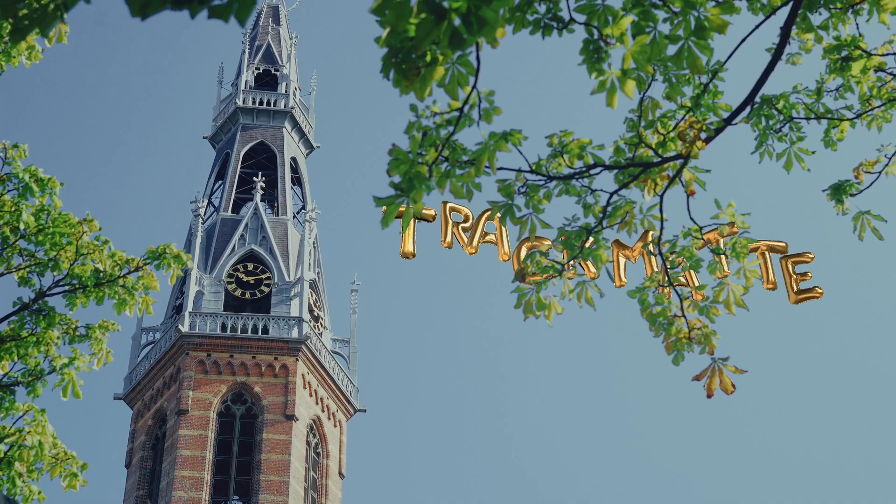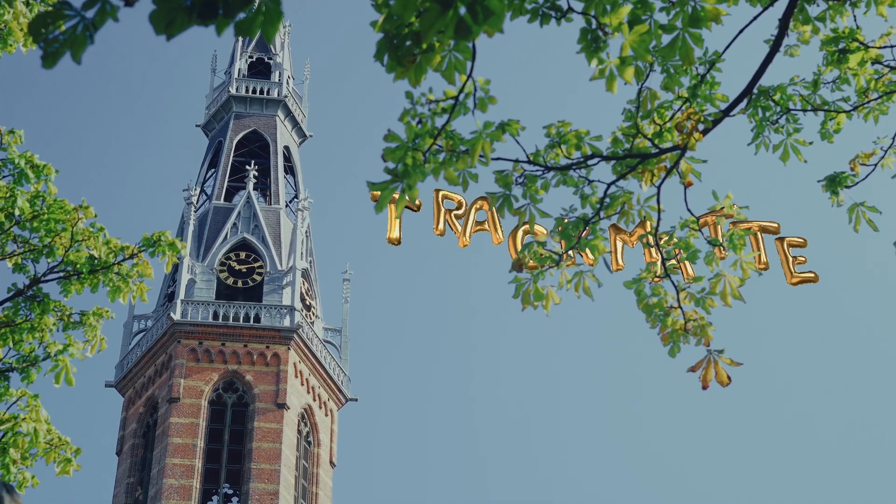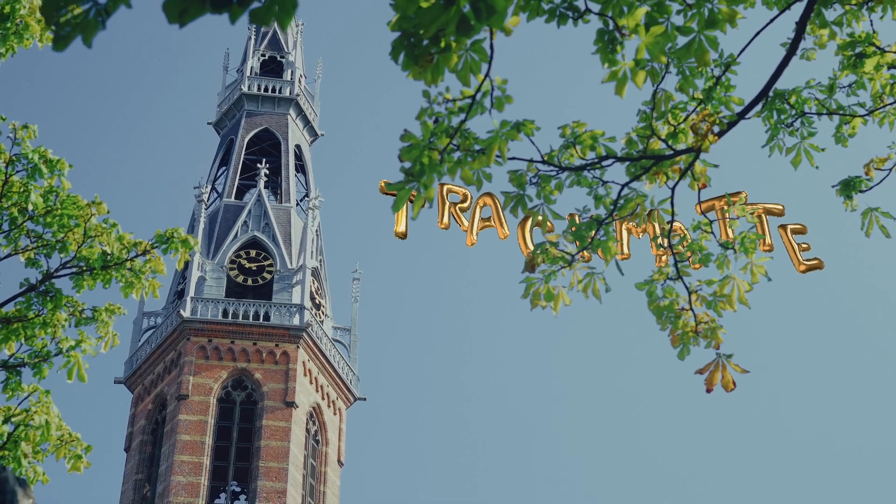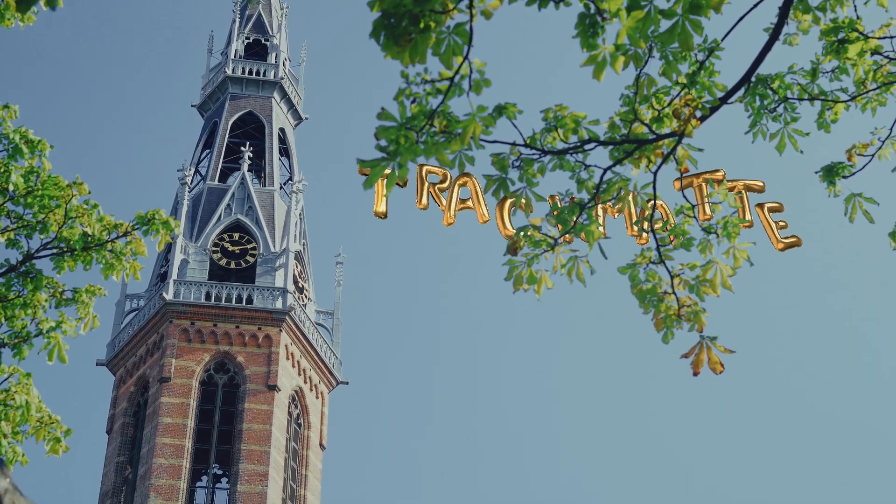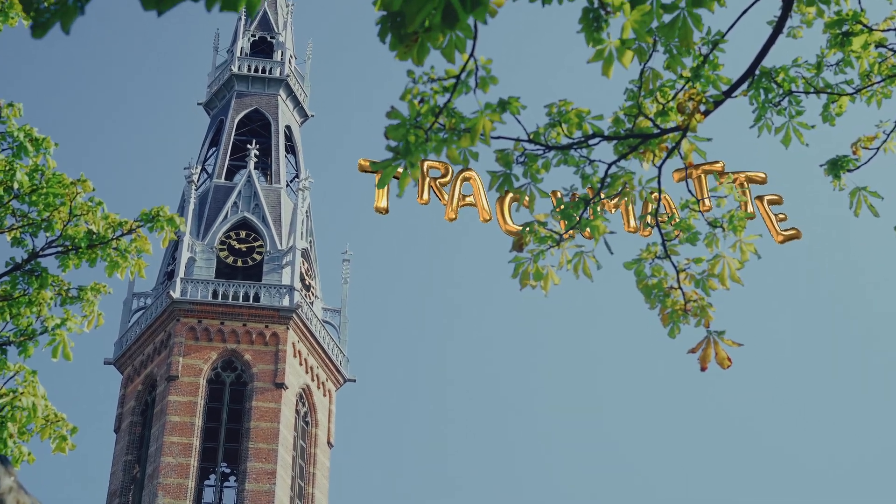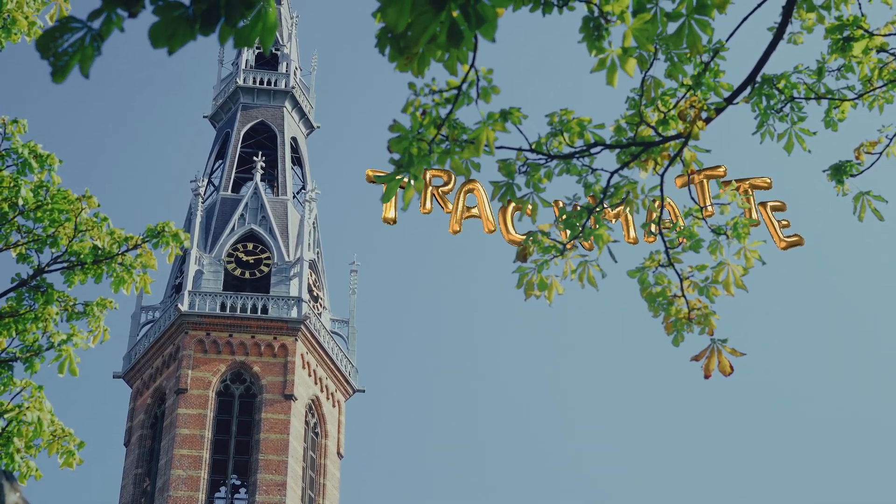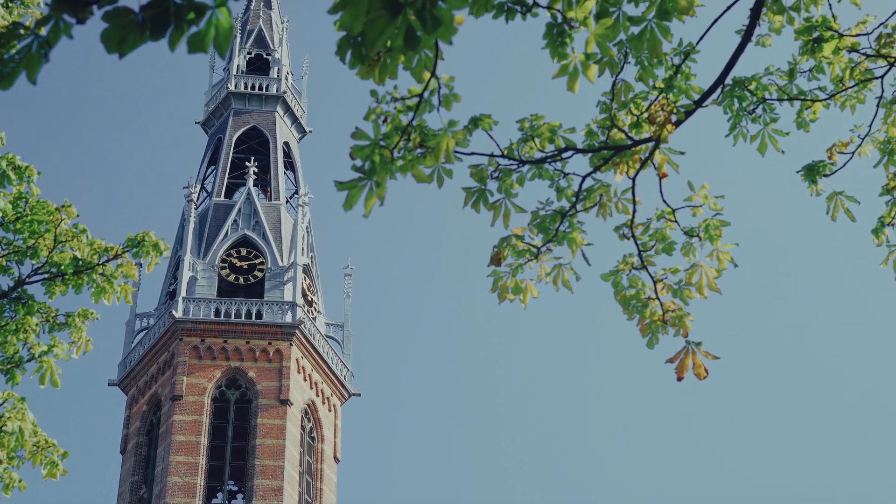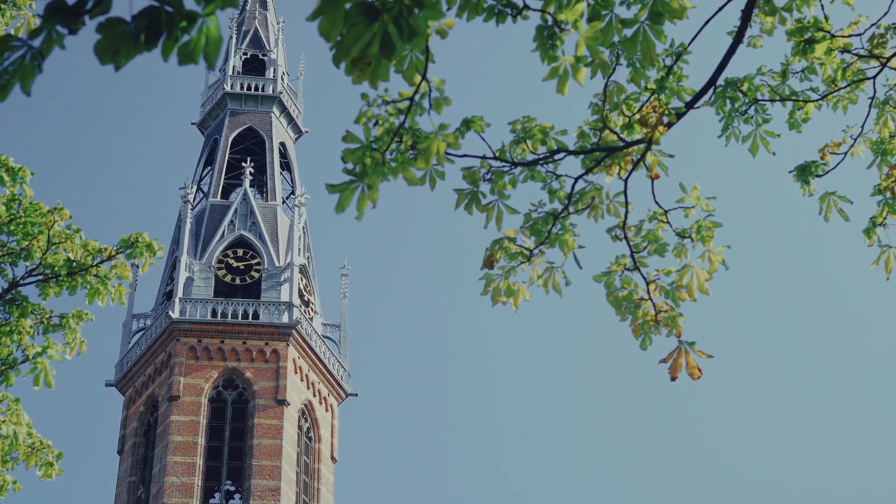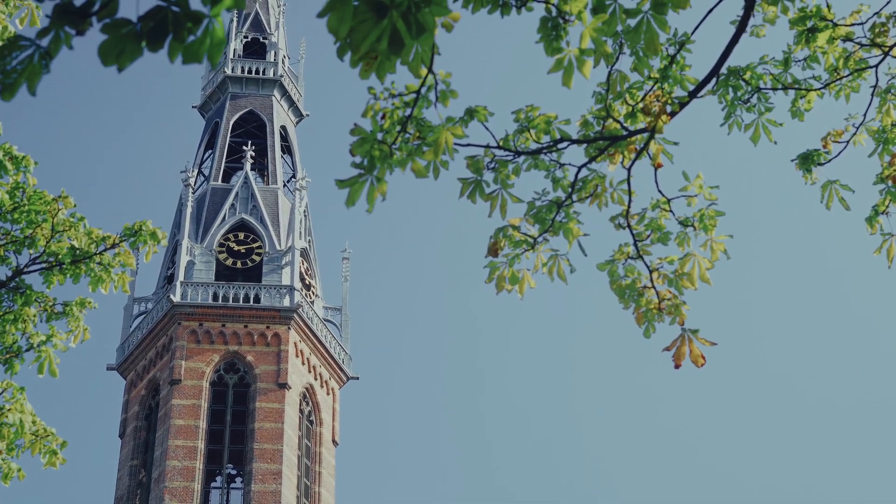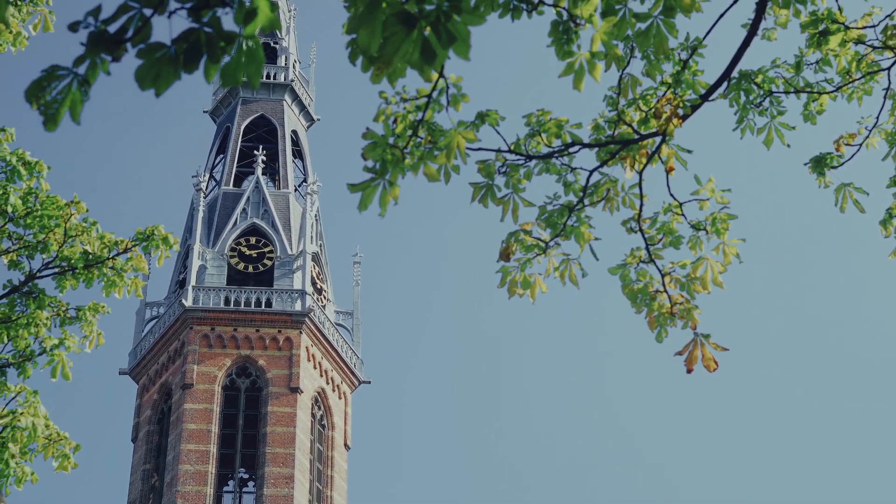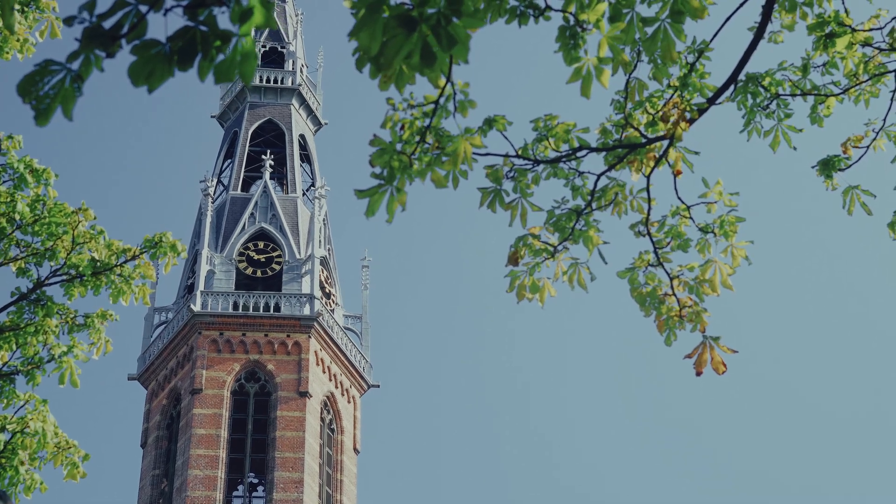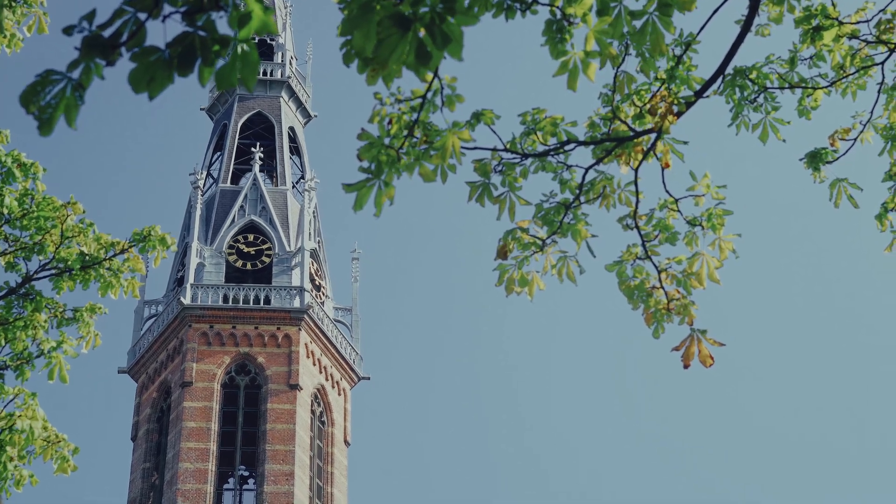The track matte in this shot works because of the clear difference in color between the leaves in the front and the sky in the back. If your foreground and background are similar or hold a lot of detail, this technique simply won't work. Keep that in mind while applying this effect. Let's get started.